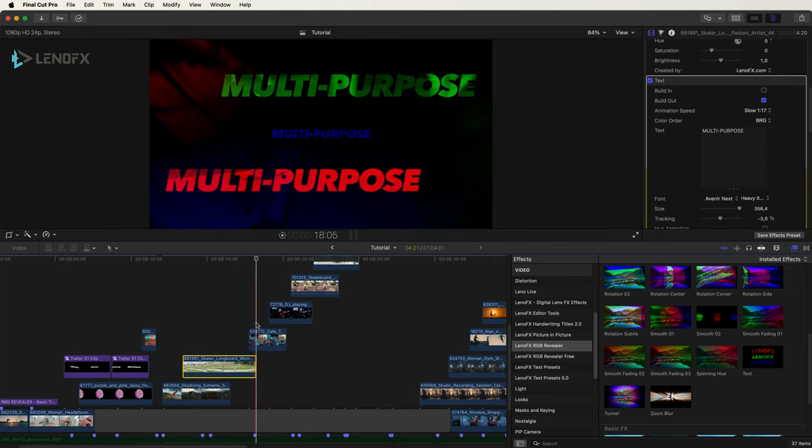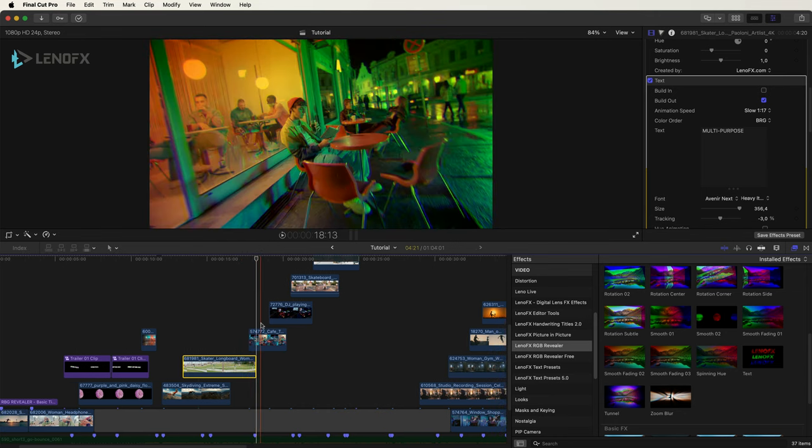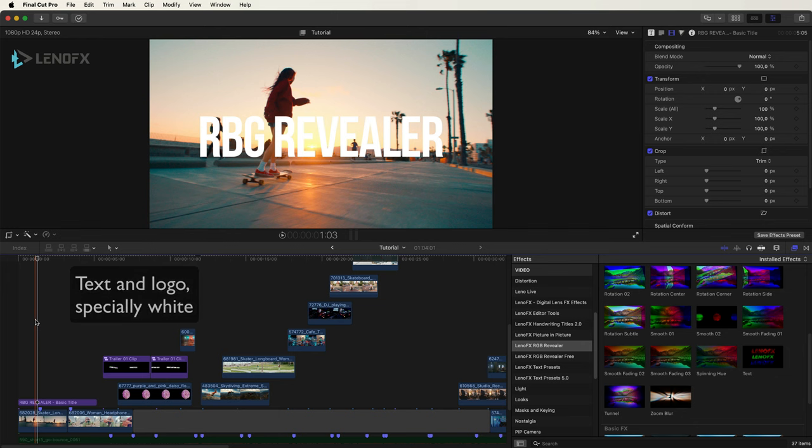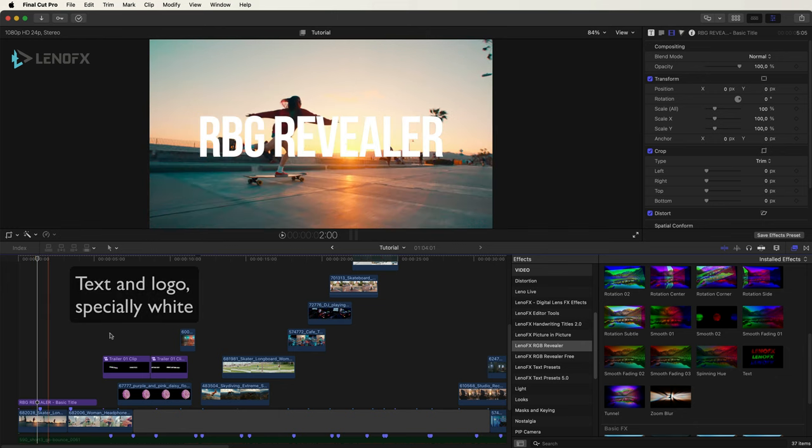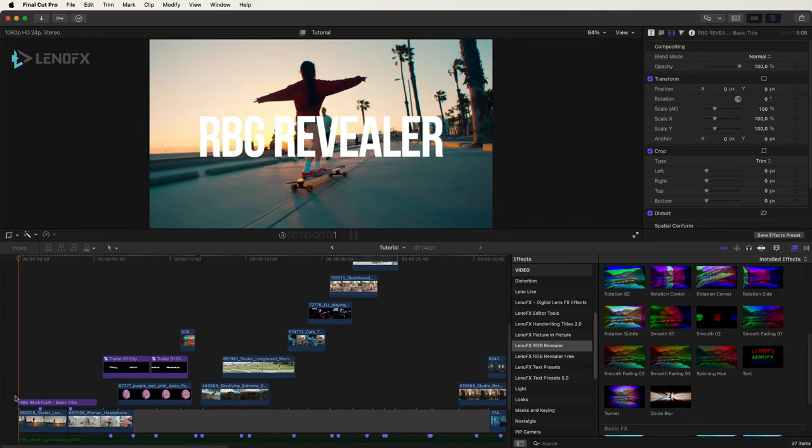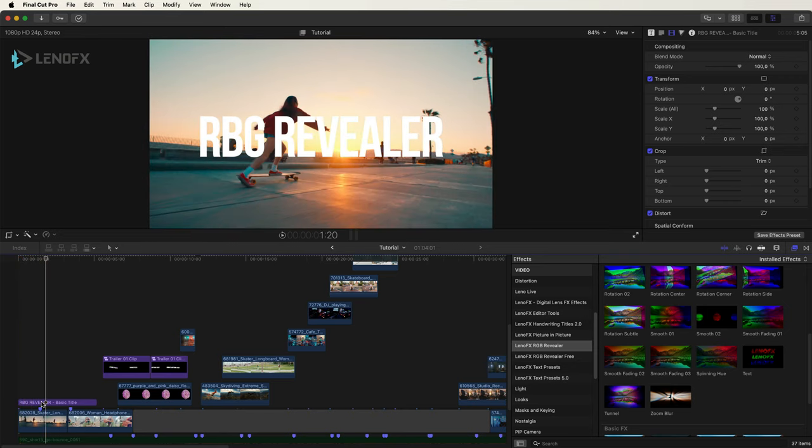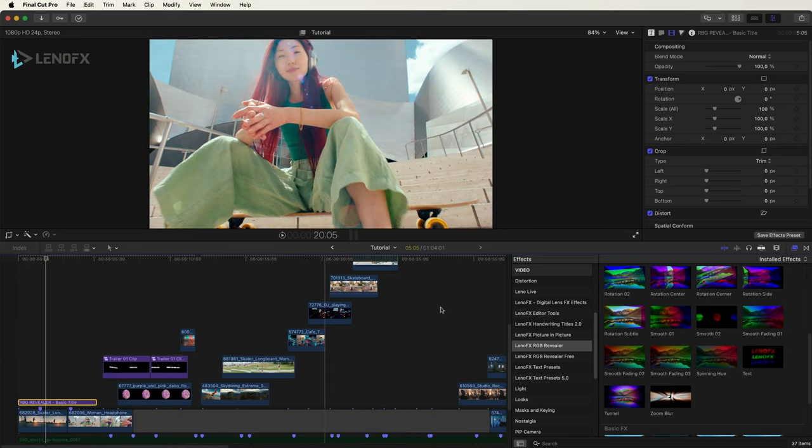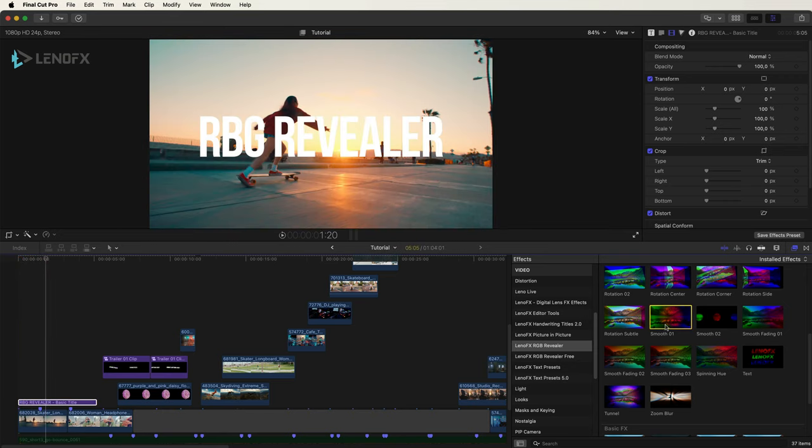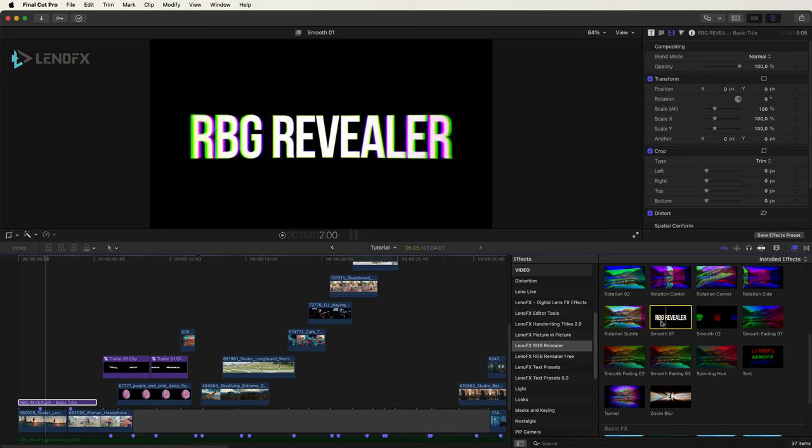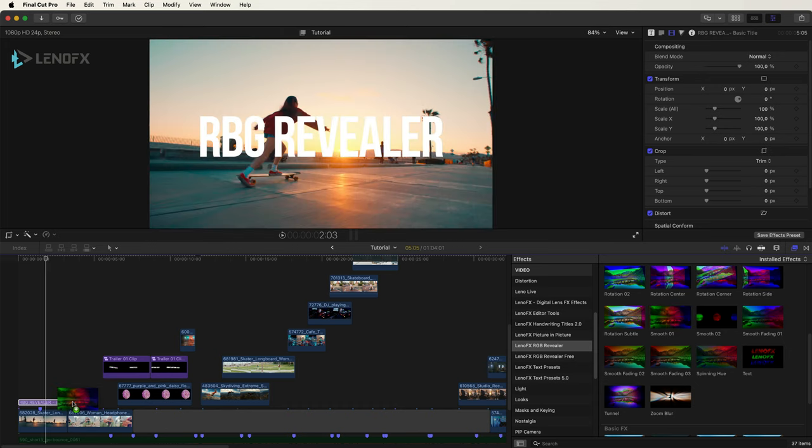And then we go to the next clip. Also you can apply the RGB revealer to text. I have this text and I'm going to apply the smooth 01.